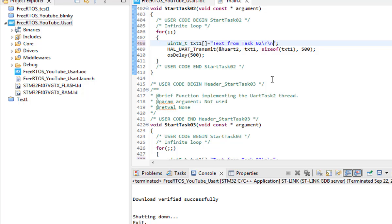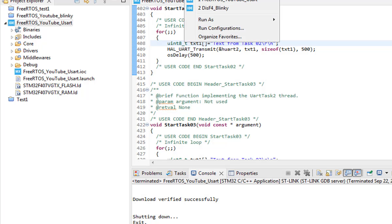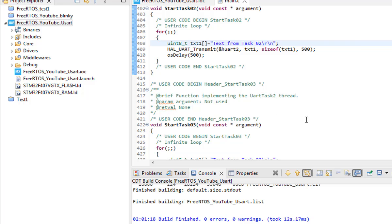So just put a line break into every string and change it into every task. Slash r and slash n will put a line break as well as new line character. So these are two characters that you need to put into every line of text that you are transmitting. It will help you to send the new line as well.